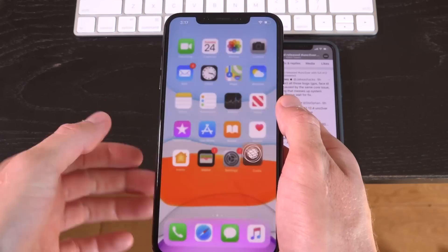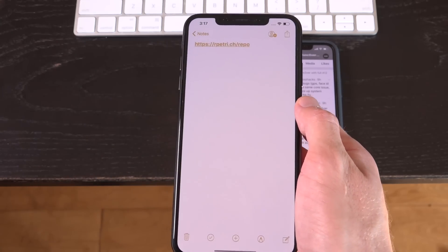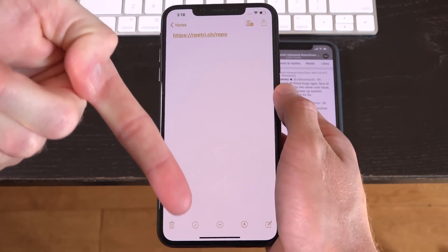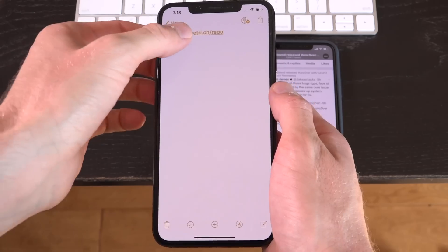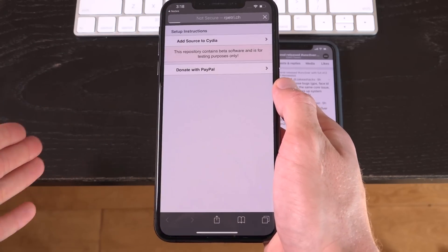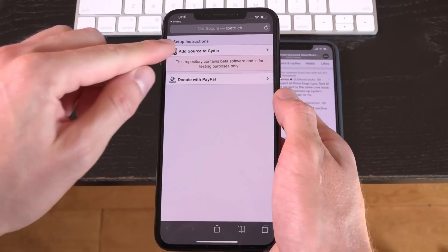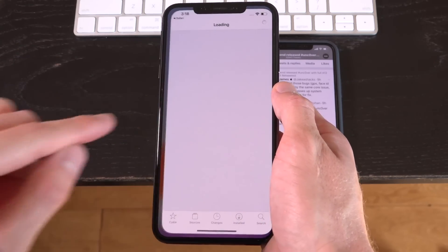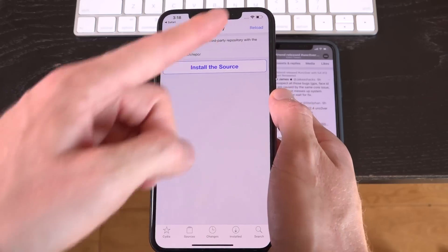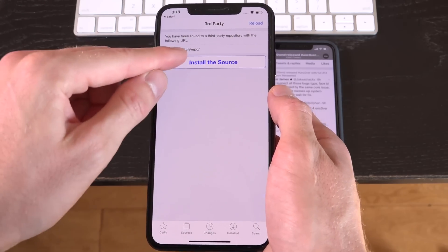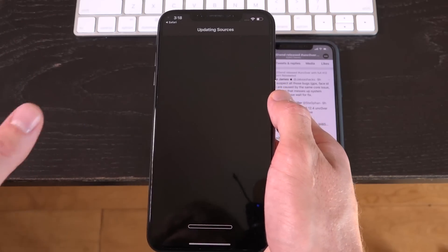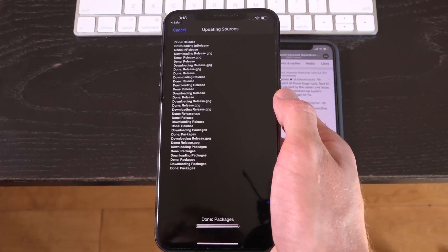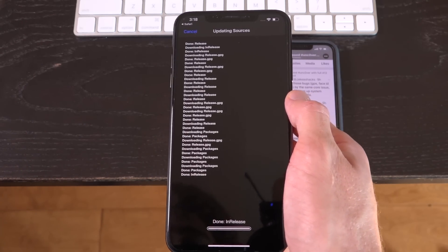All I want you guys to do is add the following repository. Now this will be linked down below in the description and you can simply open it inside of mobile Safari, has to be mobile Safari, or you can add it manually inside of Cydia just by going to the sources tab at the bottom and then tapping on edit and add. But if you tap on it from Safari, you just have to add it like so, and then it'll go out and it'll update all of your sources.